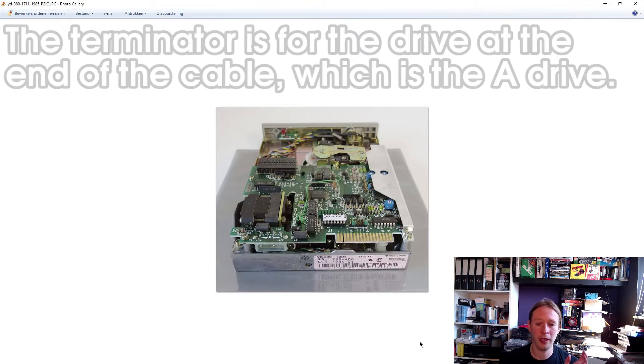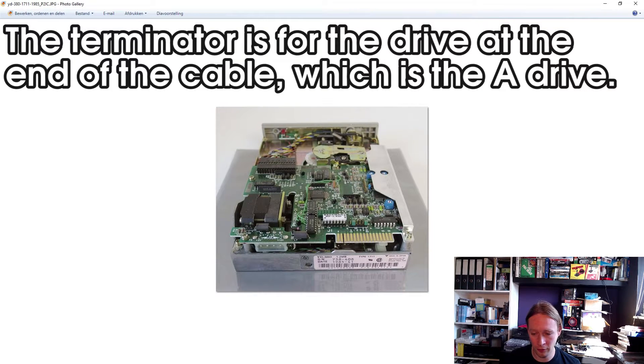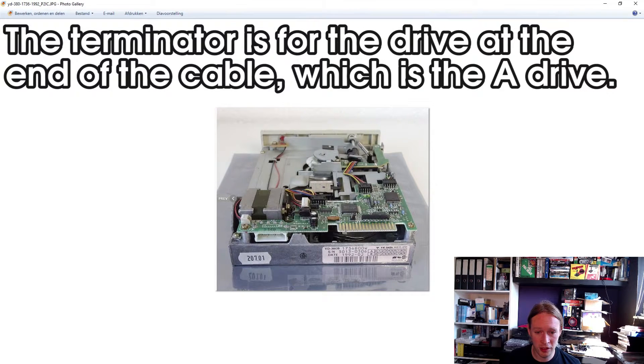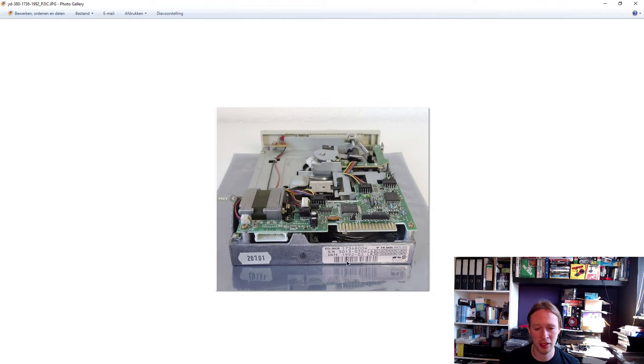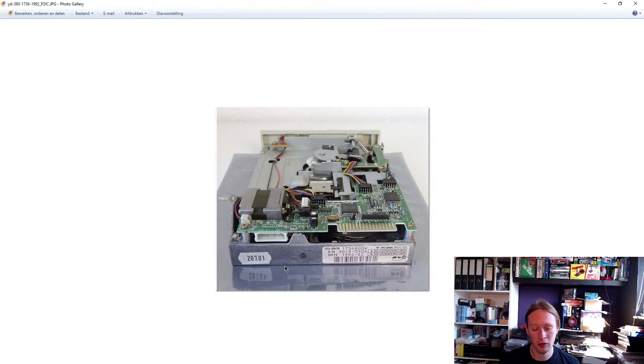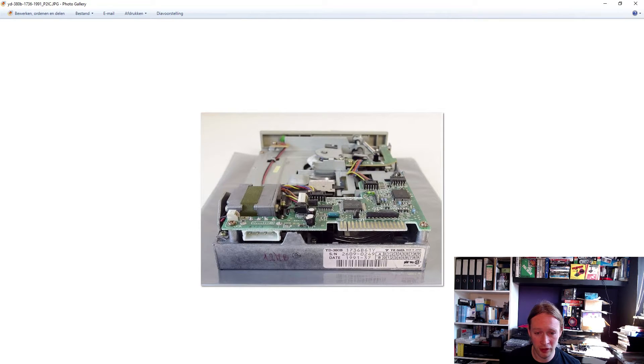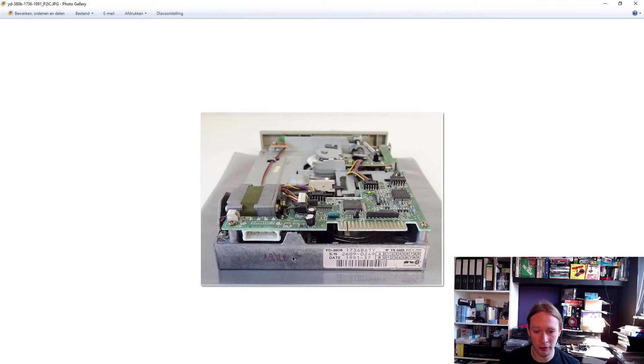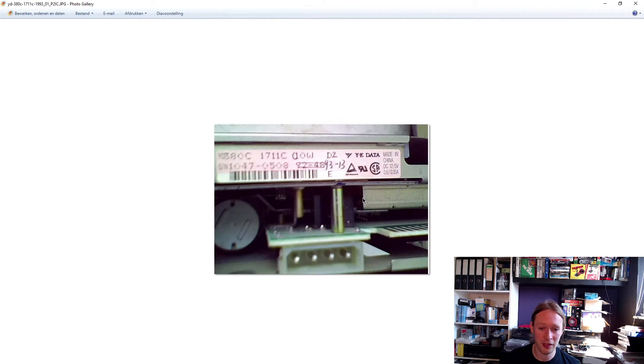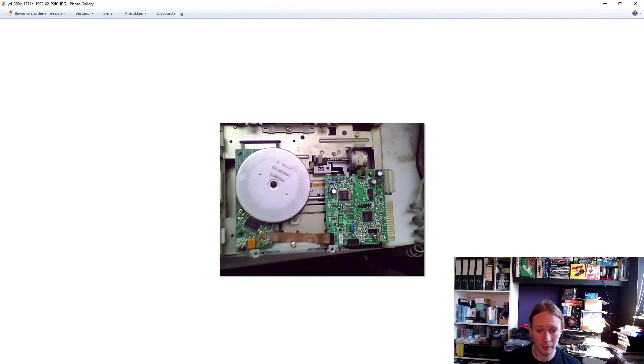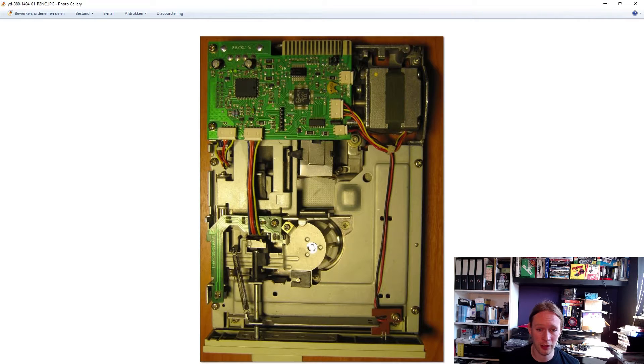The later versions use automatic termination just like a 3.5 inch drive, which is very convenient. But just be aware that there exist model differences of those drives. This is one that's exactly the same as I have, but this one was actually slightly cheaper but was already bought by someone else. This is actually the one that I bought from 1991. This is one that I have in my computer right now.